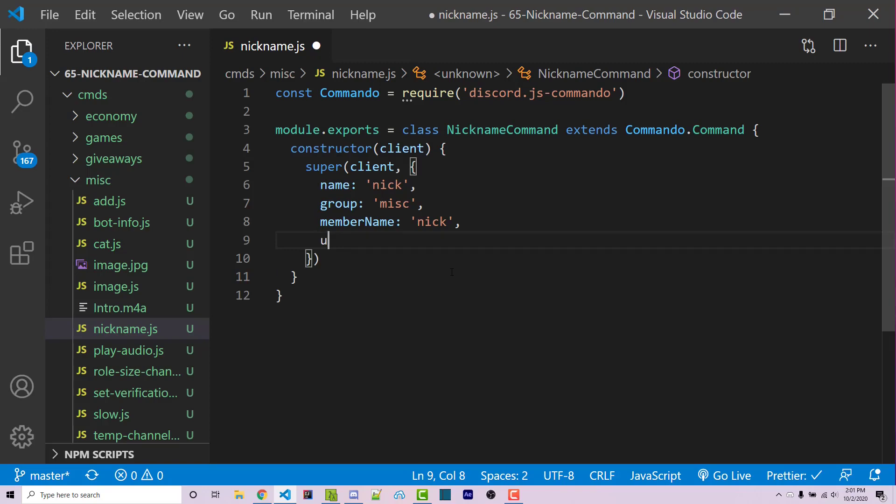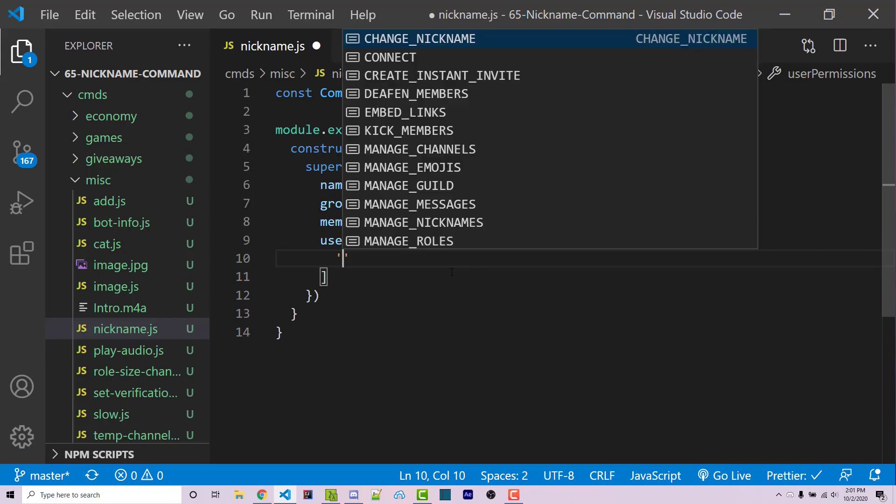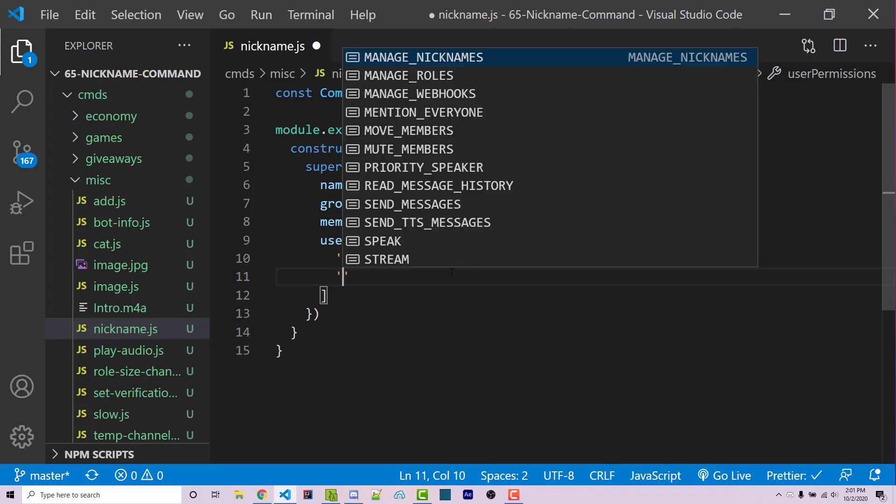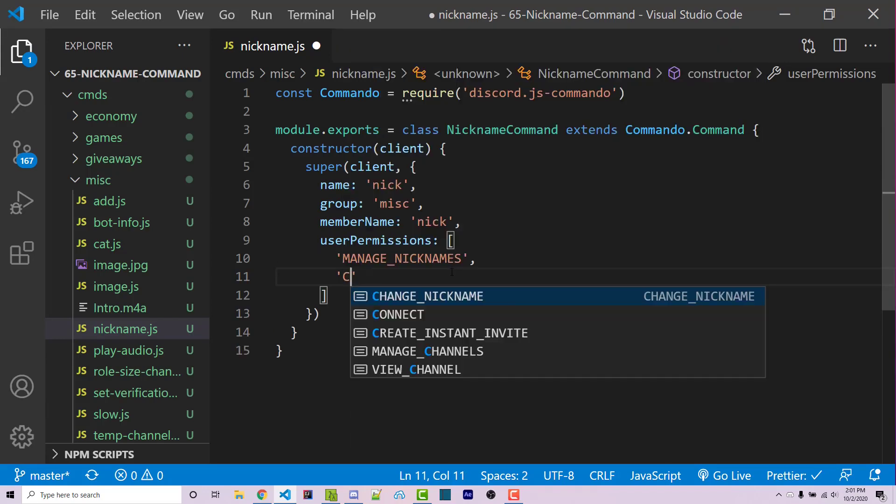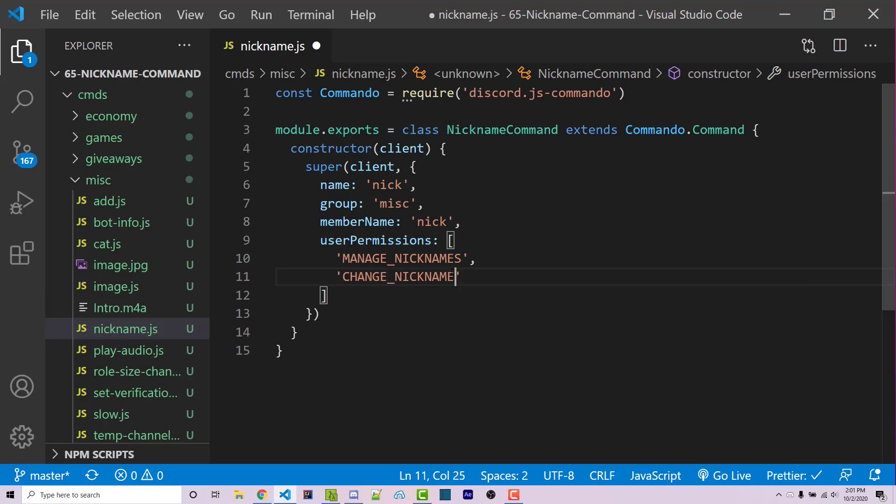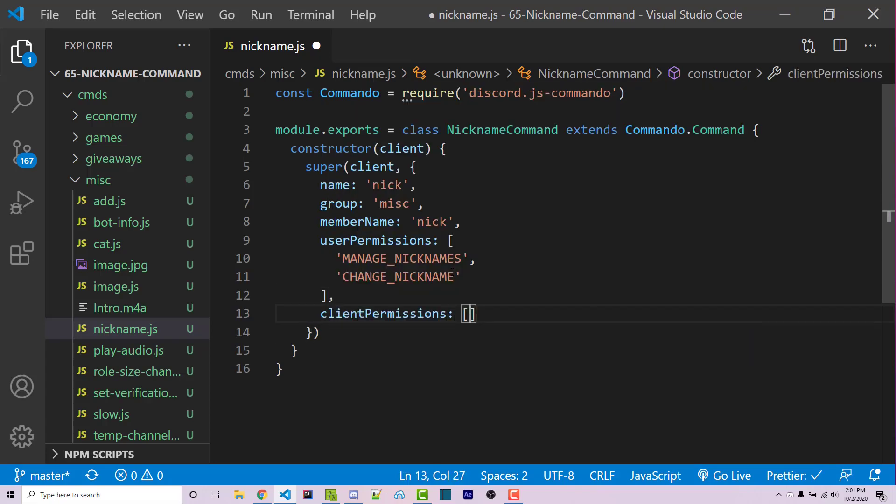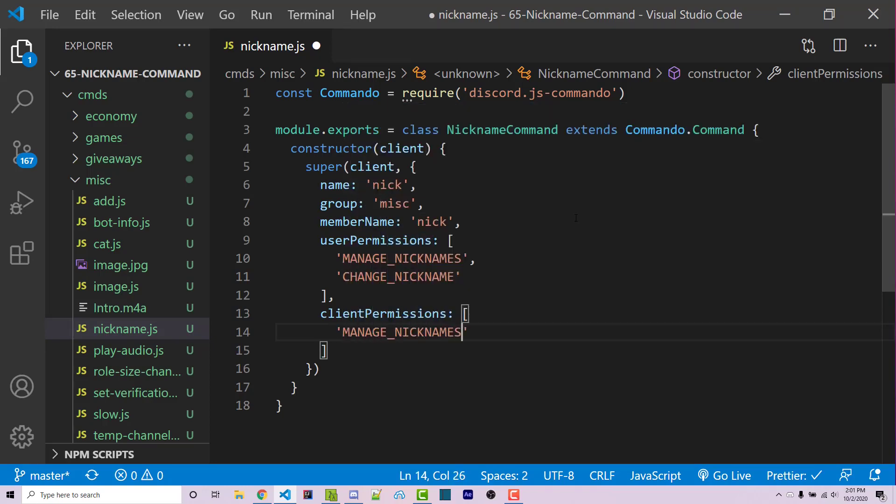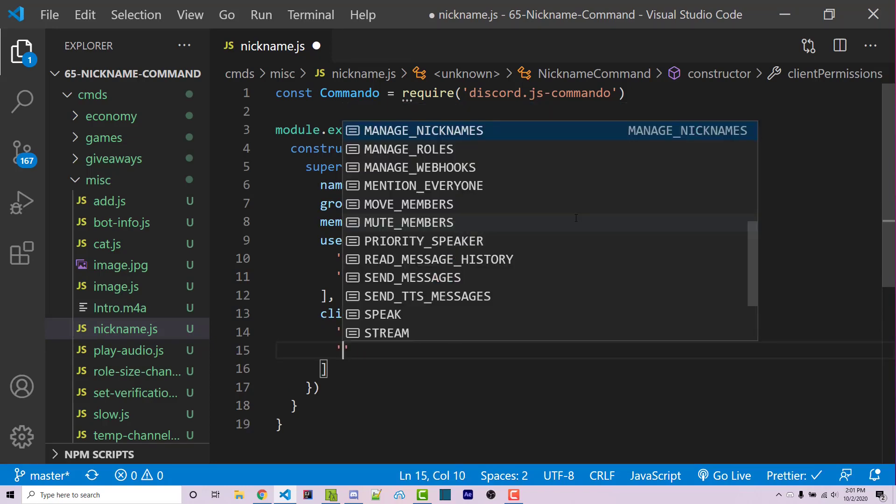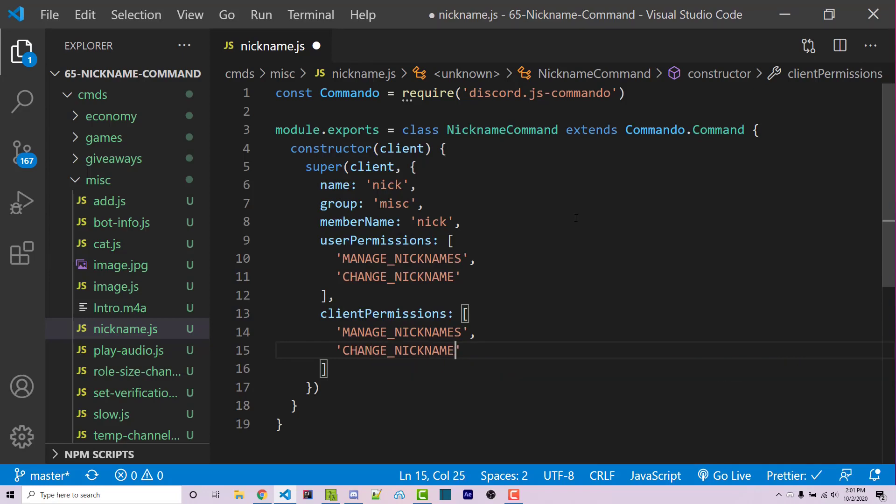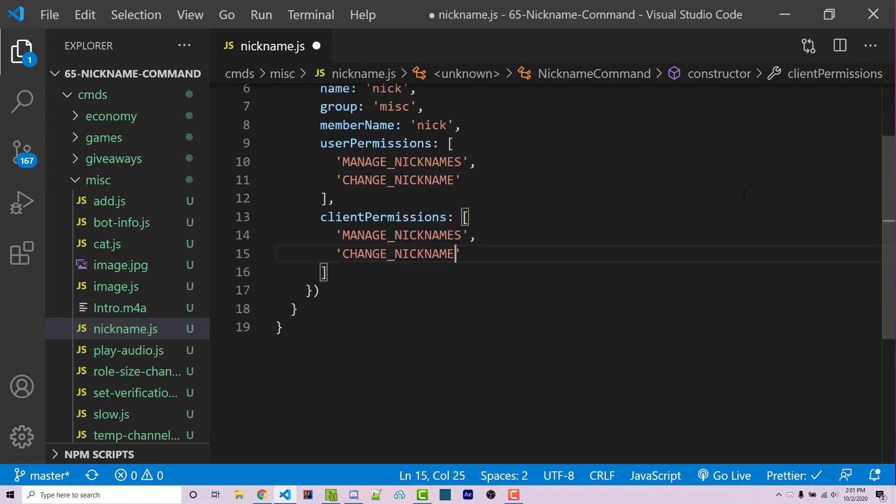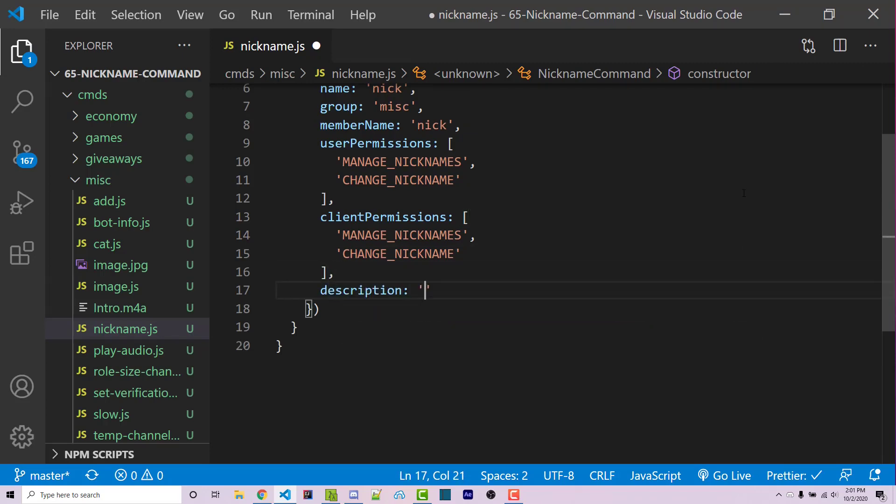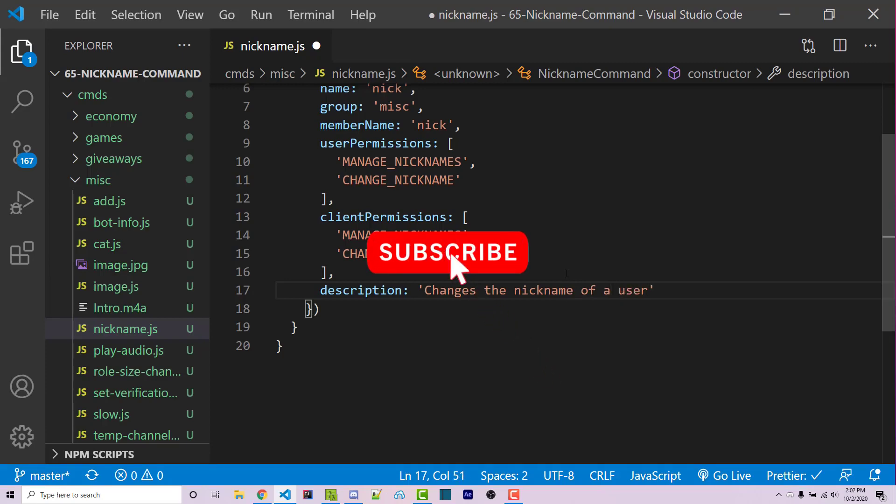We then want user permissions, which is going to be an array of permissions that the user who's running the command must have. We can specify manage nicknames, as well as change nickname. And we also can have client permissions, which would be an array of permissions that the actual bot must have. We can have manage nicknames and change nickname. This will ensure that we have the proper permissions in order to change the nickname of someone. After that, we can then add in a description, which is going to be changes the nickname of a user. Of course, you can add in whatever you want.